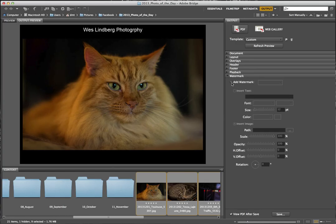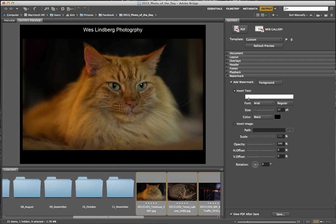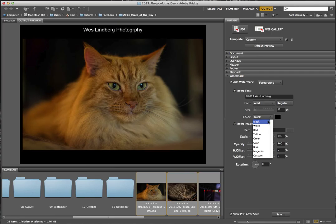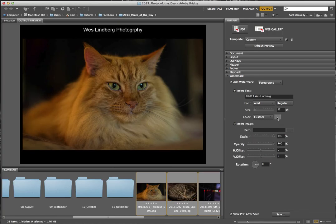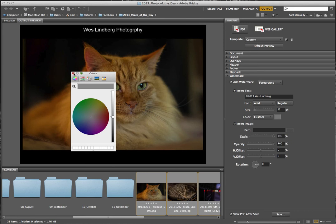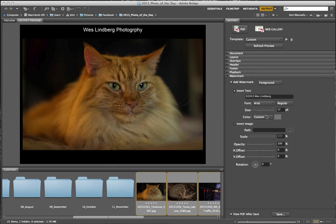Watermark is where you might put a copyright. Use Option+G to get the copyright symbol, then type 2013 and your name to copyright your images. For color, I'm going to choose a custom color — I want mine to be gray, which is selected right here. Click the little color cube to pick your color. For offset, horizontally I want to offset it — I believe I did 80 horizontal and 95 vertical.